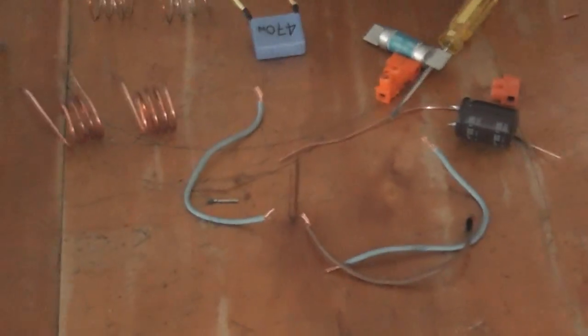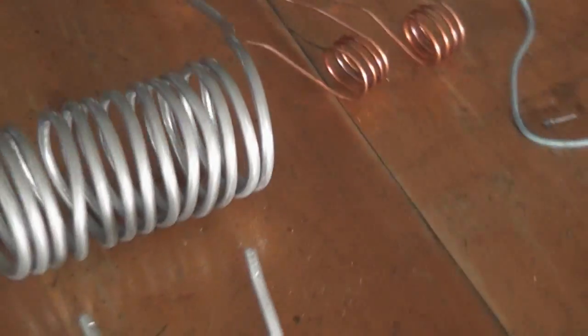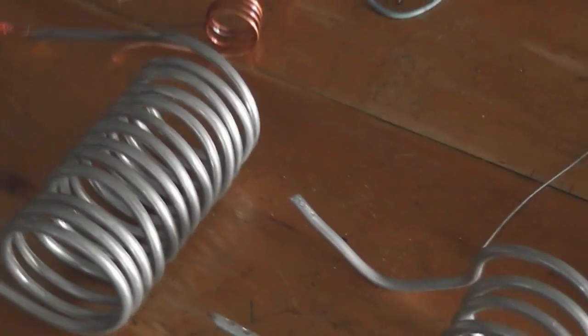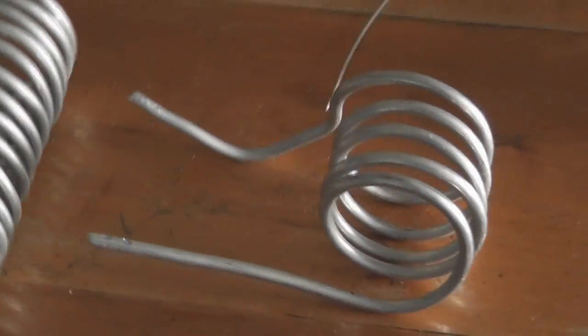Hi viewers. Today I've been experimenting with the ZVS induction heater. I tried some working coils.